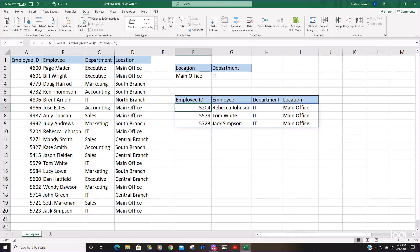So what if we wanted to have a criteria that was either one of these? It could be they worked in the main office or they are part of the IT department.